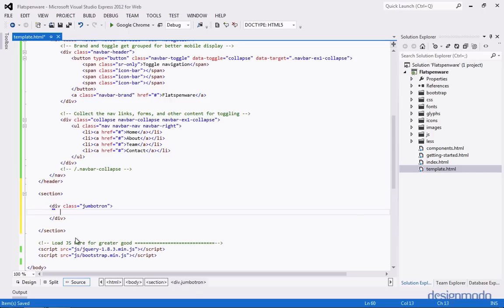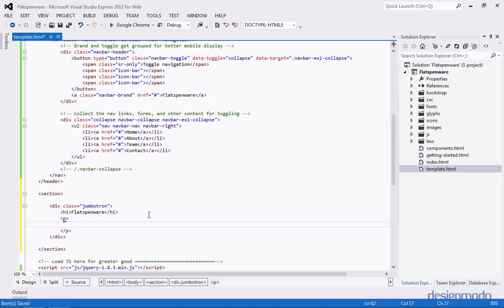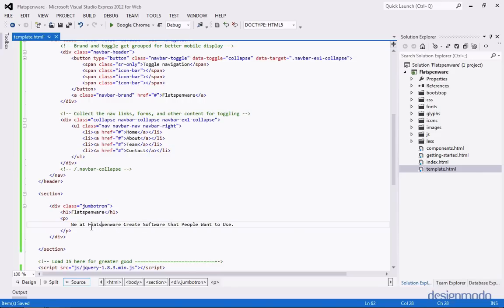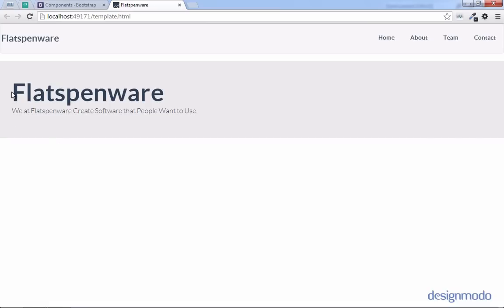A jumbotron is a new class in Bootstrap 3 that basically takes the place of a hero unit. Inside of this jumbotron we're going to have an H1 with the title Flatspinware, and we'll have a P tag below with text from the company's website: 'We at Aspenware create software that people want to use.' We'll change that to Flatspinware. Here in Chrome we can see the jumbotron with the big Flatspinware and the subtitle. It's looking a bit like a documentation website, so we should spice it up a little bit.